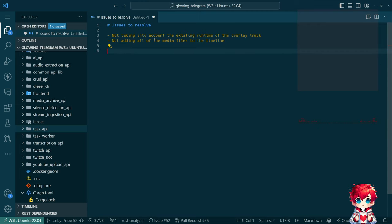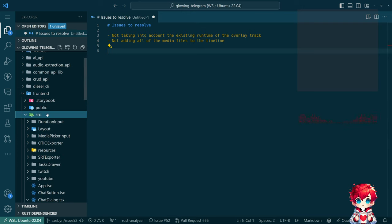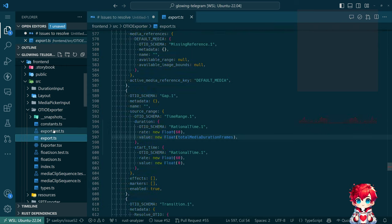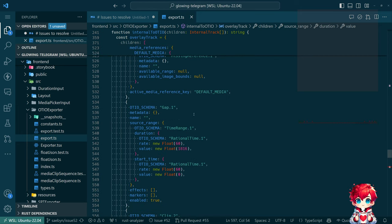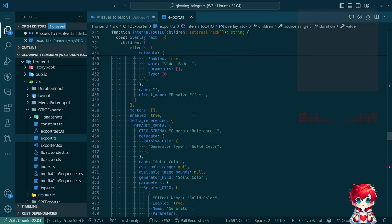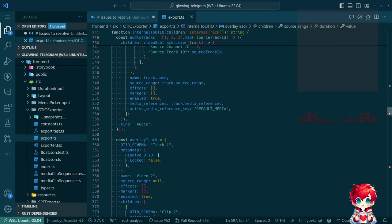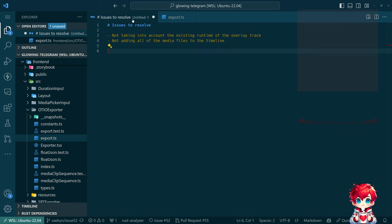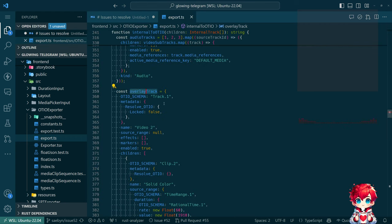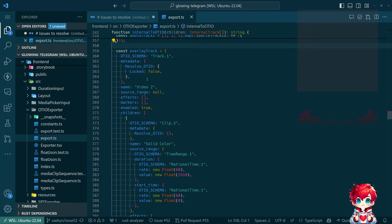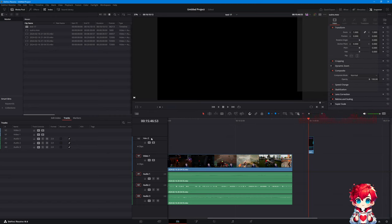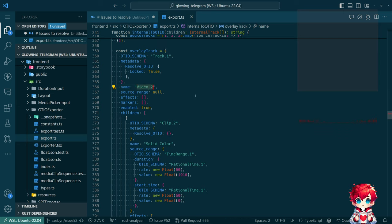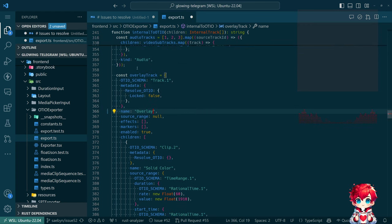Issue one: not taking into account existing runtime of the overlay track. Issue two: not adding all media files to the timeline. Let's look at the code. Basically all the logic for the exporter is in export.ts. It's still a bit of a mess — most of this is still copy-pasted JSON. I call the second video track 'overlay', and at least I'm consistent.